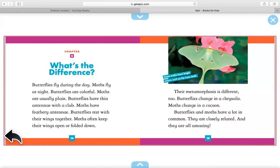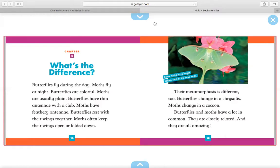Chapter 4: What's the difference? Butterflies fly during the day. Moths fly at night. Butterflies are colorful. Moths are usually plain. Butterflies have thin antennae with a club. Moths have feathery antennae. Butterflies rest with their wings together. Moths often keep their wings open or folded down.